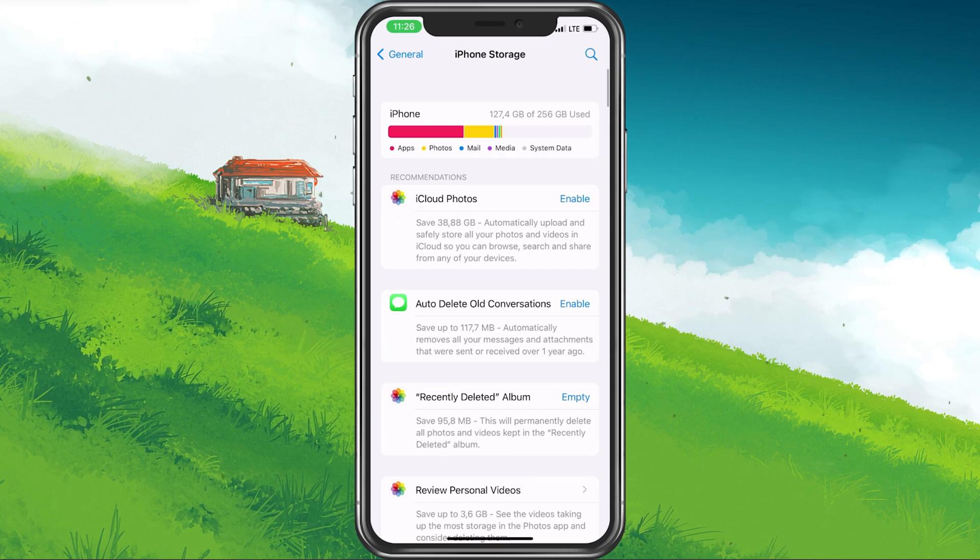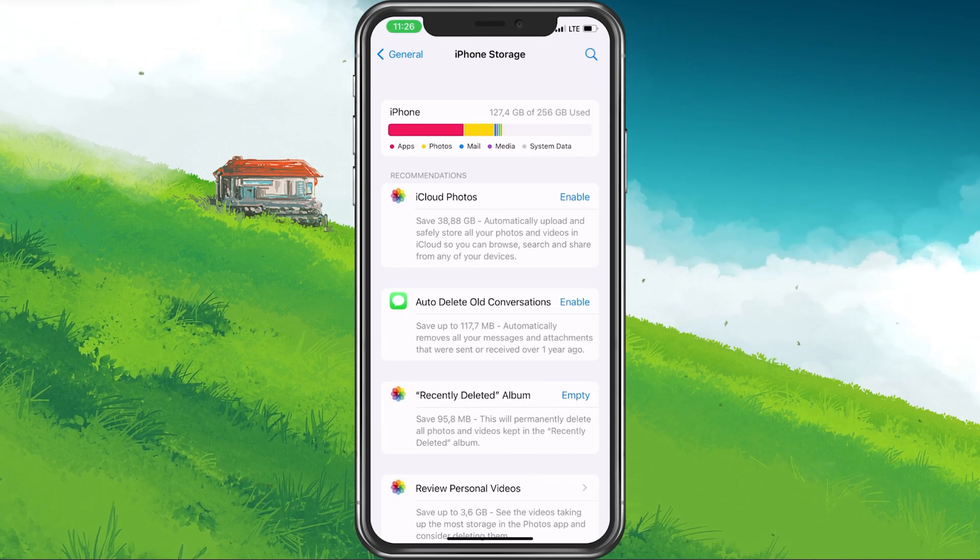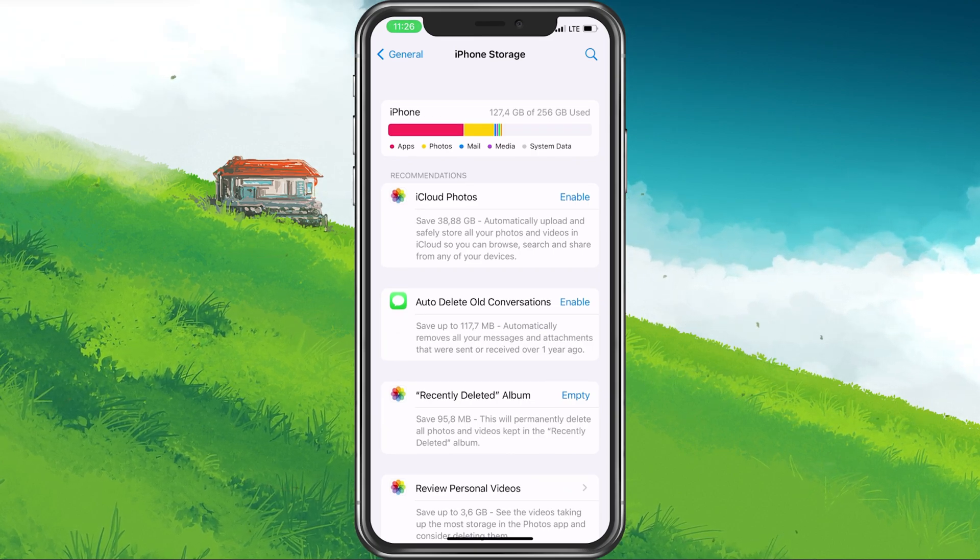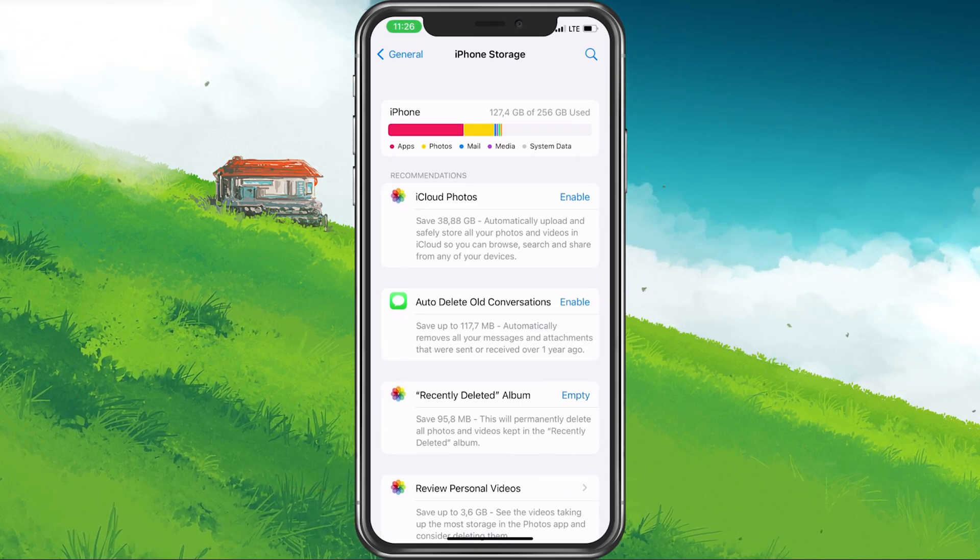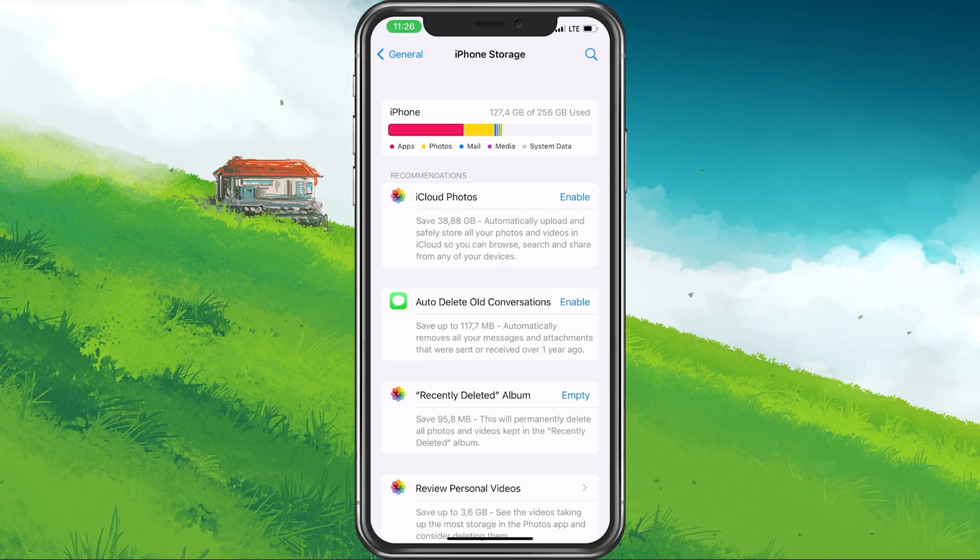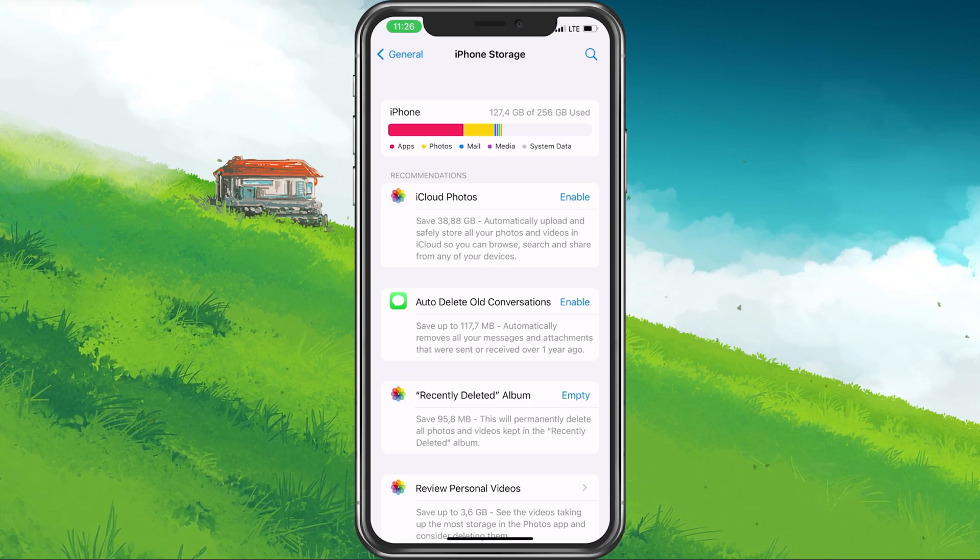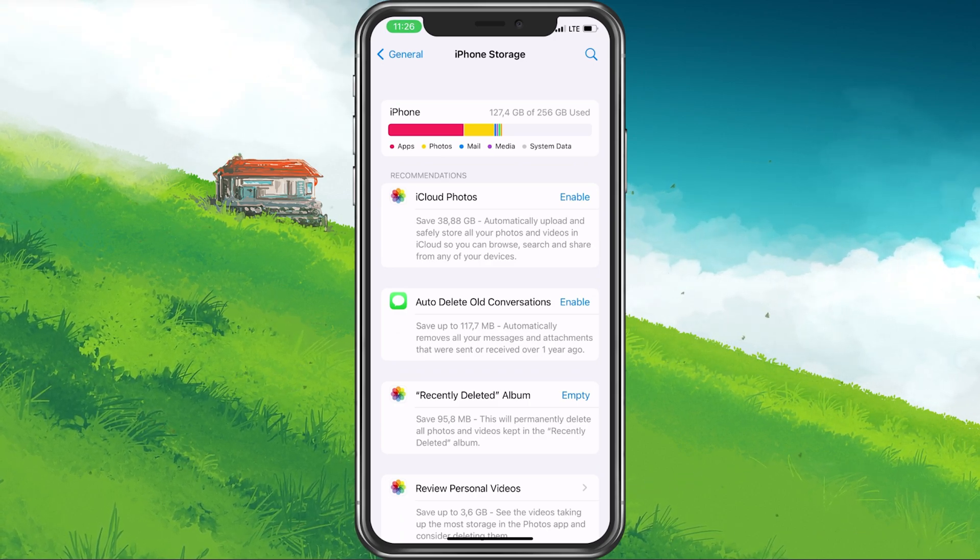This includes deleting old iMessage conversations, reviewing and deleting large video files, as well as getting rid of unused applications on your device.